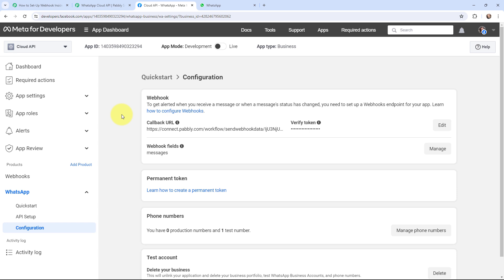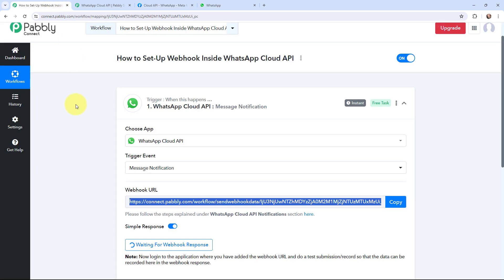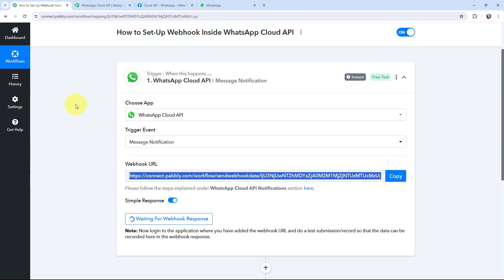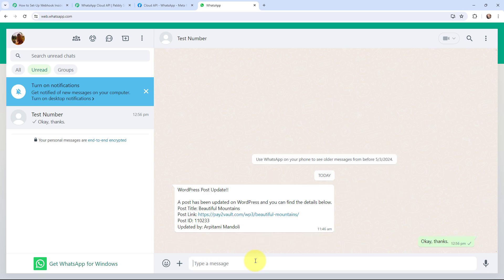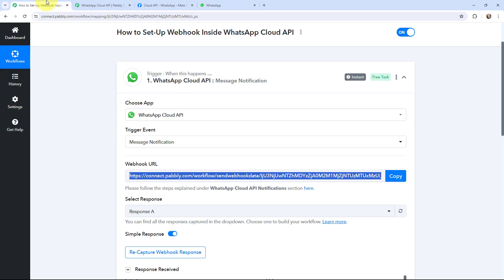Now whenever a message is sent or received, the details will automatically be captured in Pabbly Connect. Over here in Pabbly Connect you can see it is waiting for a webhook response. I need to do a test submission so that data can be recorded in the webhook response. To do a test, I'm going to send a WhatsApp message. You can see the message I've received, and I'm going to reply with 'okay thanks' and send it.